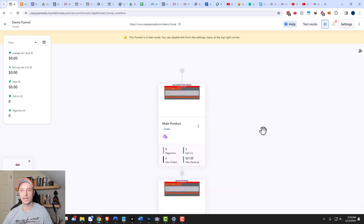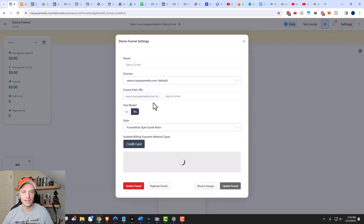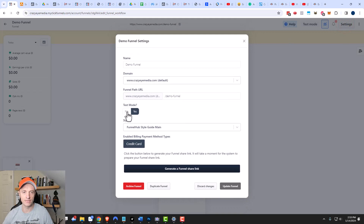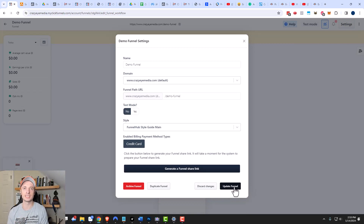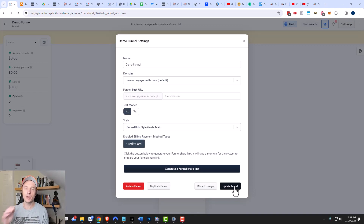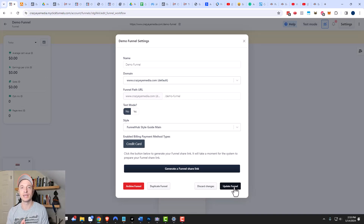Once you're happy and ready to go, come back up to settings and turn off test mode, then click 'Update Funnel' — your funnel will be live and you'll be able to accept credit card payments. That's it for this video. Hopefully you found it helpful. If you did, I appreciate any likes, comments, and subscribes, or head over to crazyoutmarketing.com. Hope you have a great rest of the day.